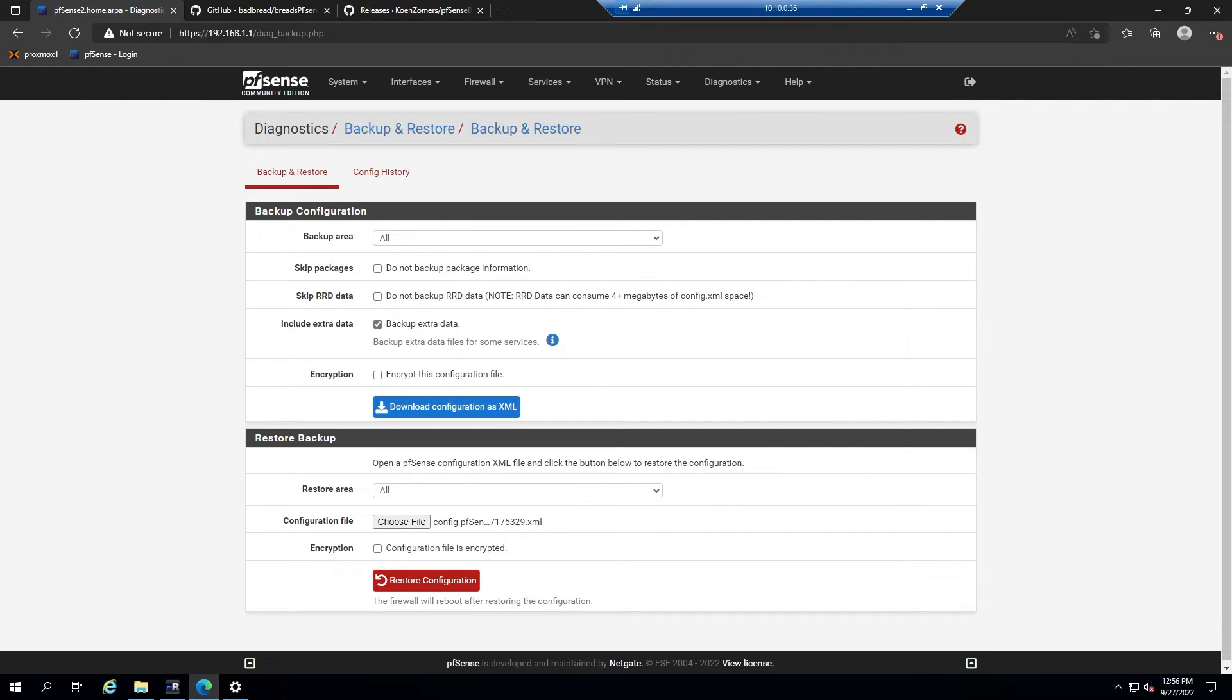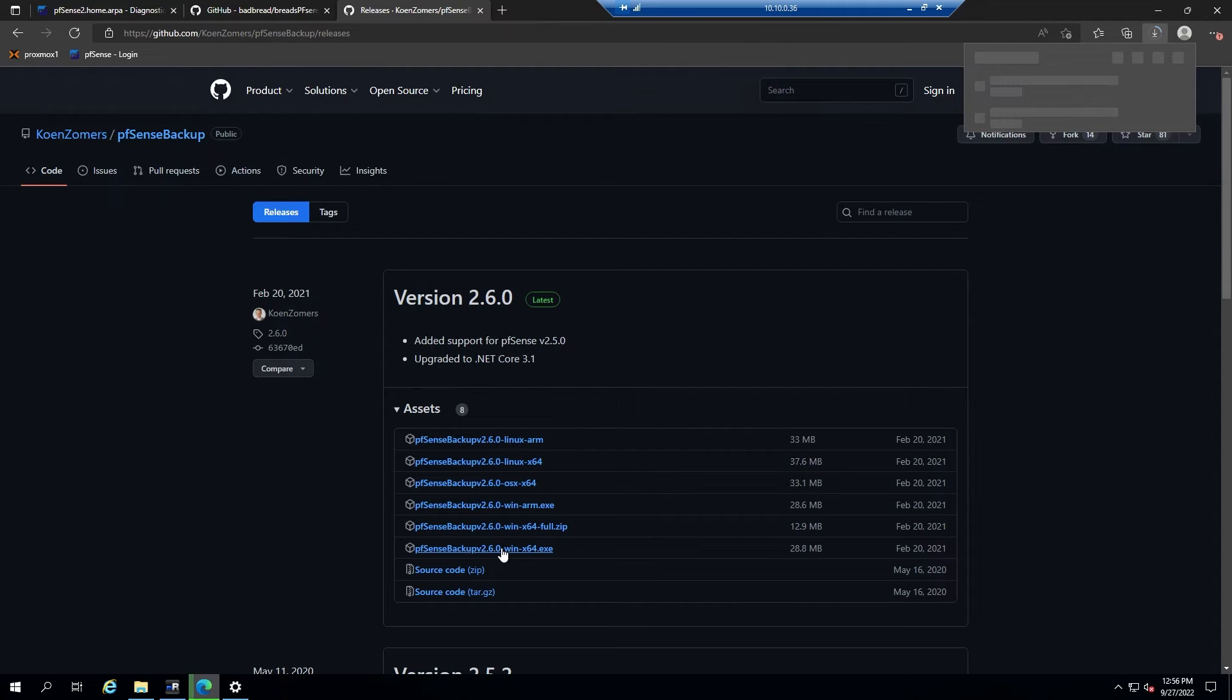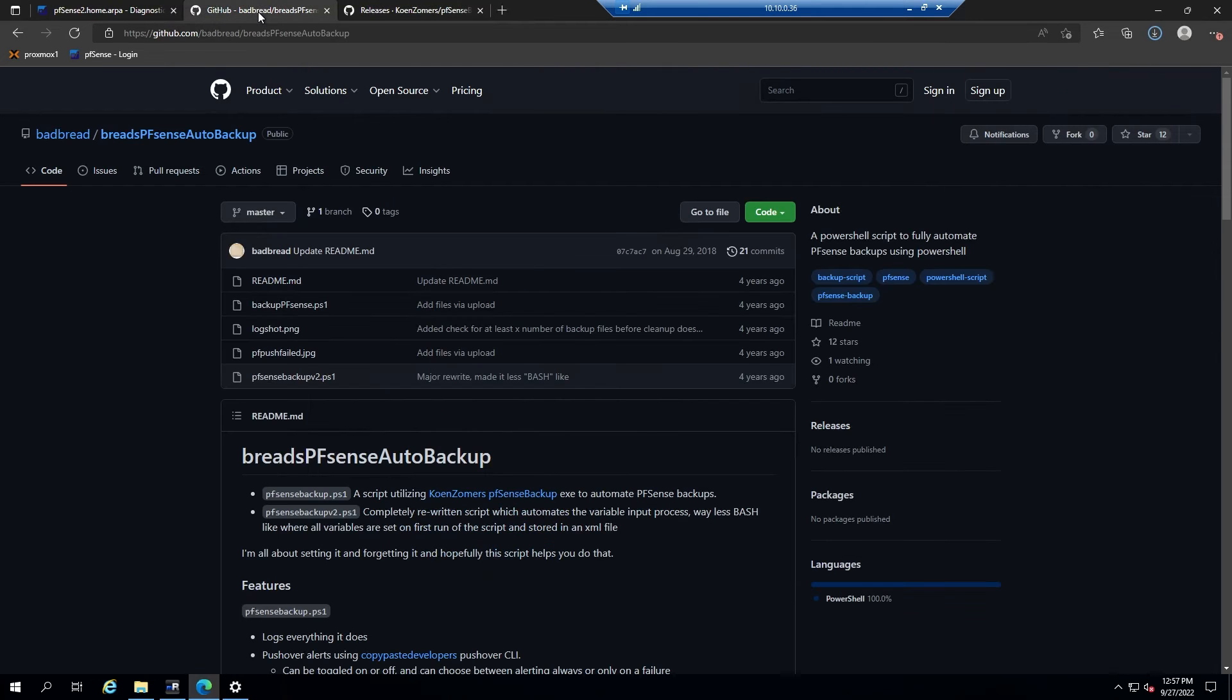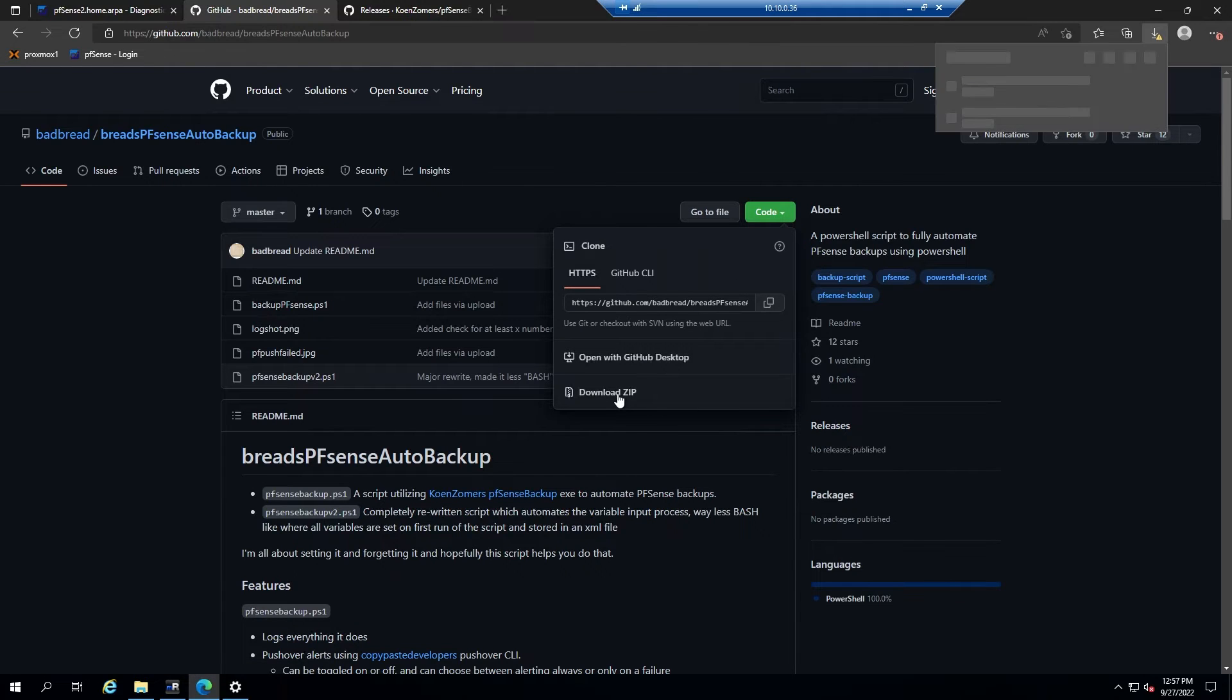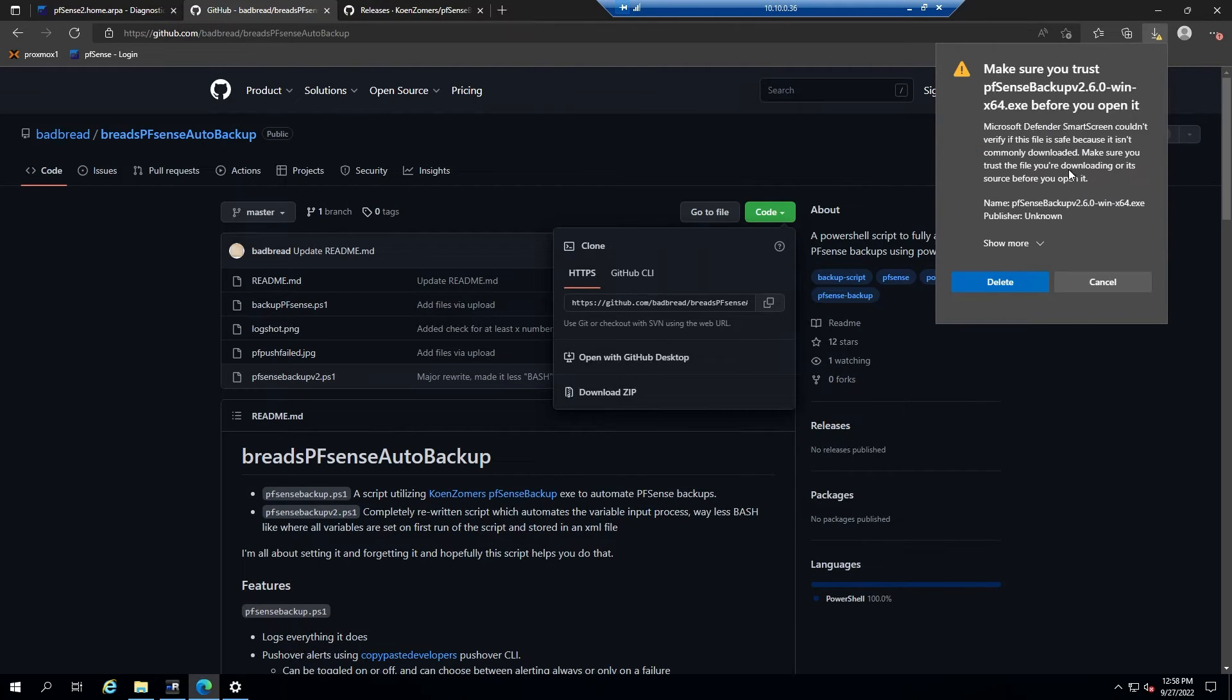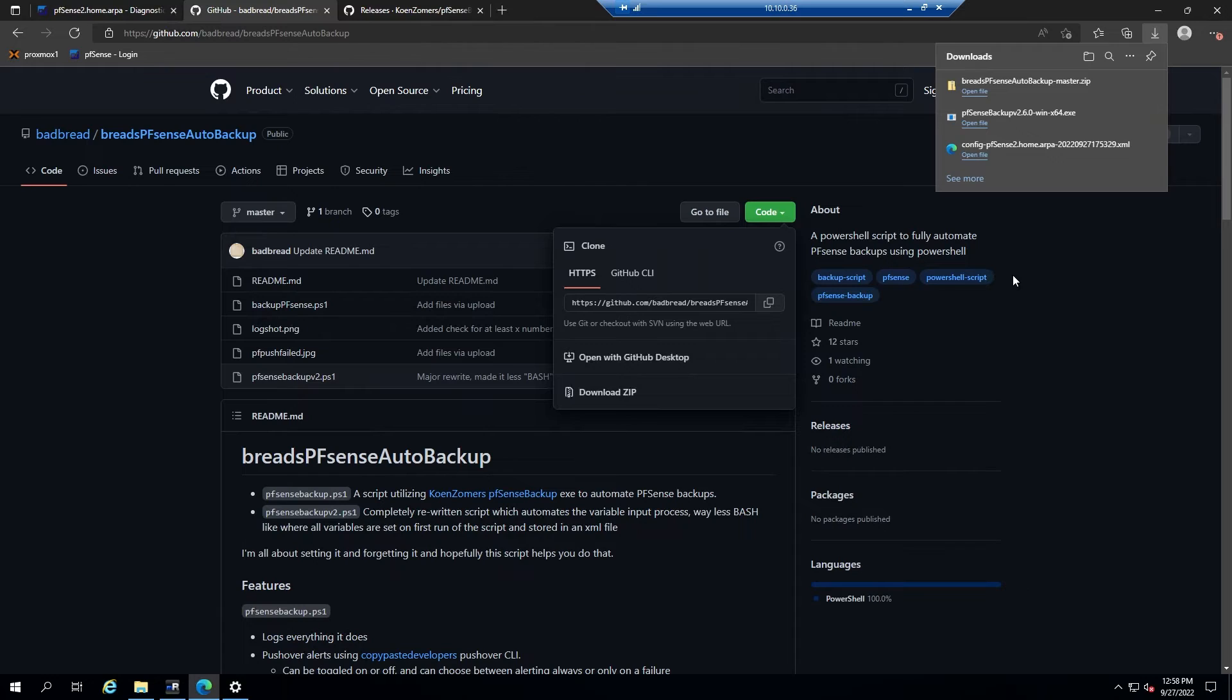So let's go ahead and navigate over to the releases page of Cohenzomers' PFSense backup and then download the 64-bit exe file for Windows. Then we'll head over to Bred's PFSense autobackup, also at GitHub, and then go over to code and we'll download it as a zip. If the PFSense backup exe file is having issues downloading, then you'll need to go to the context menu on the right, select keep, show more, and then keep anyway. That is a feature courtesy of Windows Smart Screen.